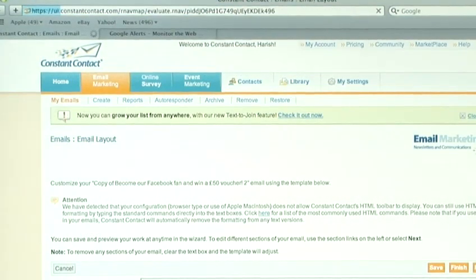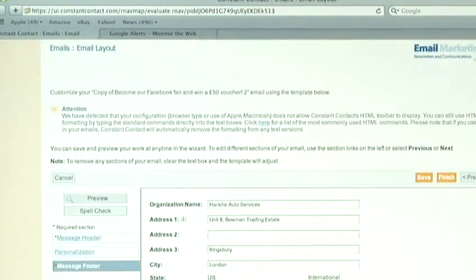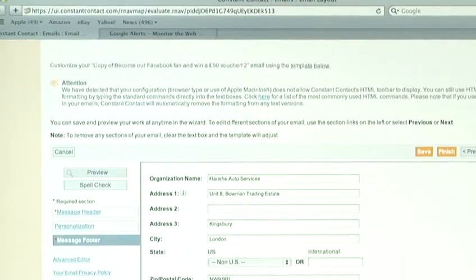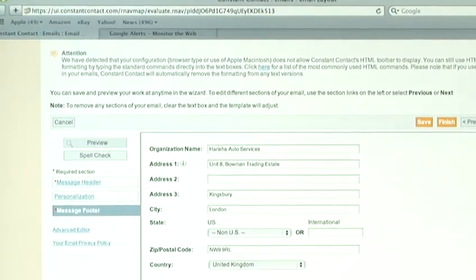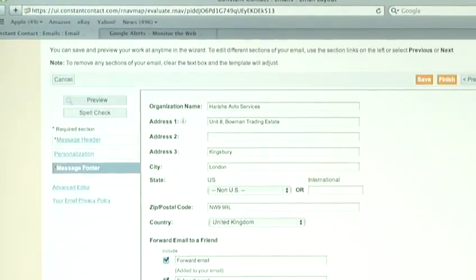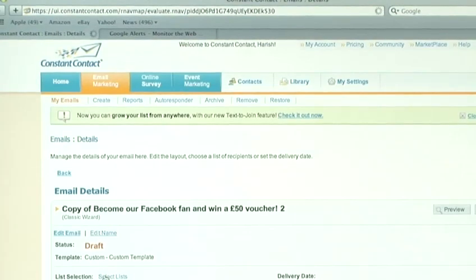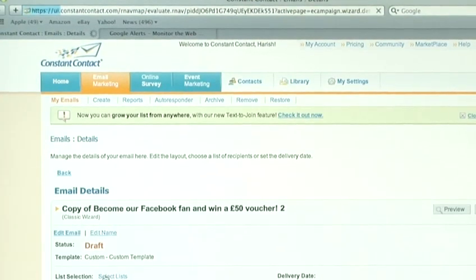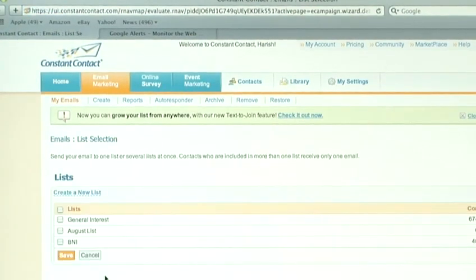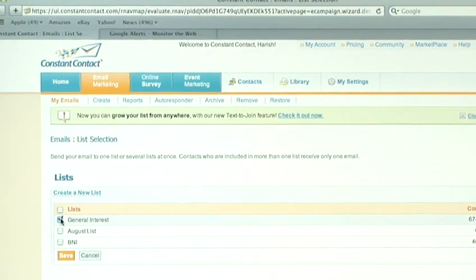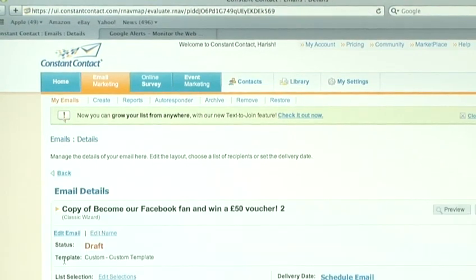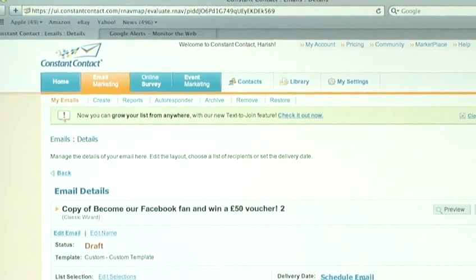So, once you've updated your mailing list, make sure that the name and address of your organization is correct. Finish off and the final thing to do is select the list that you want to choose to email to. I've got a list here called General Interest and finally schedule the email.